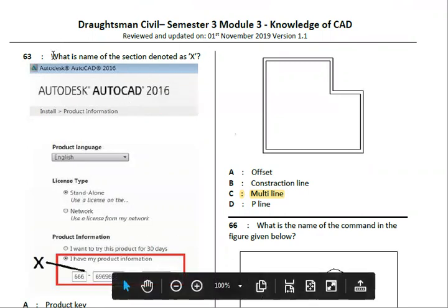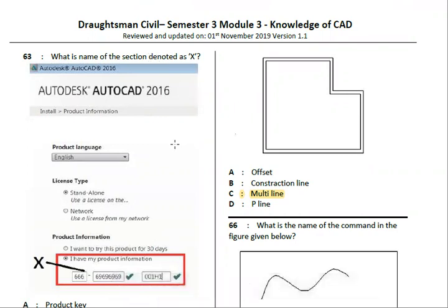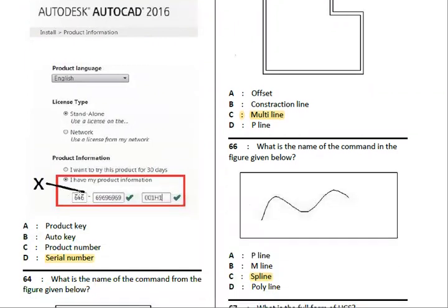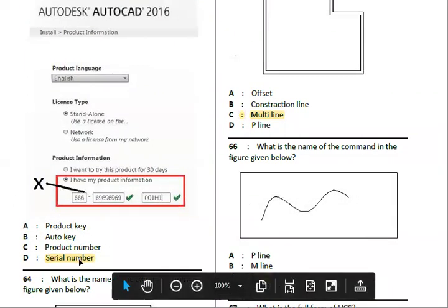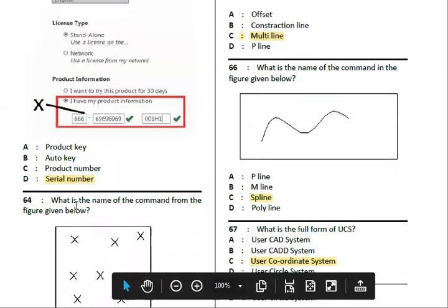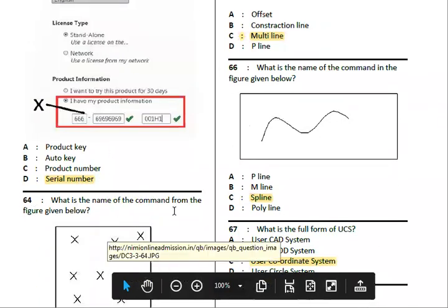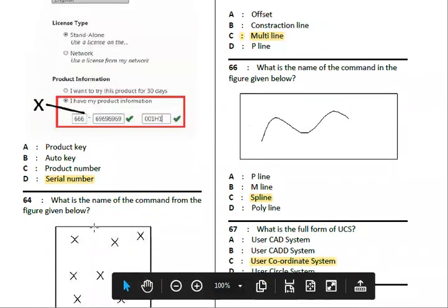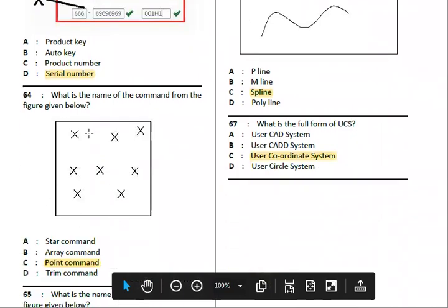Next, what is the name of the section denoted as X? X is denoted as a serial number. Next, what is the name of the command shown in the figure? This command is the Point command.